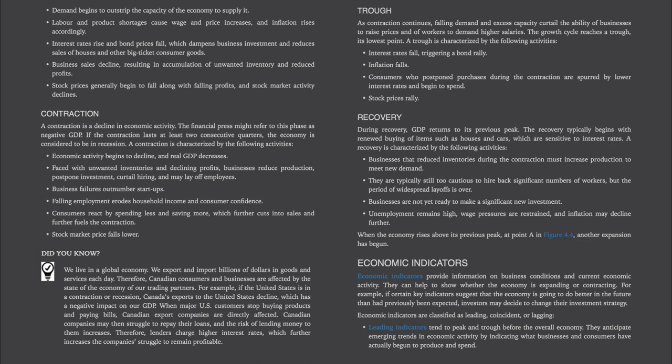Stock market prices fall lower. We live in a global economy — we export and import billions of dollars in goods and services each day. Therefore, Canadian consumers and businesses are affected by the state of the economy of our trading partners. For example, if the United States is in a contraction or recession, Canada's exports to the United States decline, which has a negative impact on our GDP. When major U.S. customers stop buying products and paying bills, Canadian export companies are directly affected. Canadian companies may then struggle to repay their loans, and the risk of lending money to them increases. Therefore, lenders charge higher interest rates, which further increases the company's struggle to remain profitable.